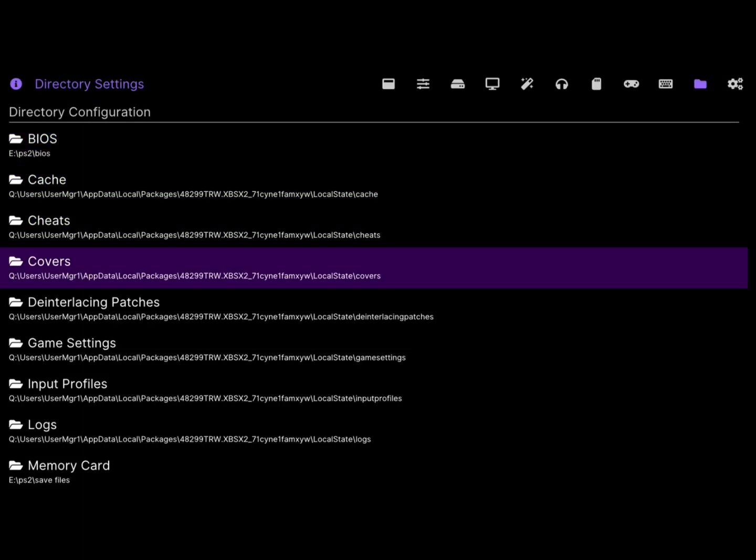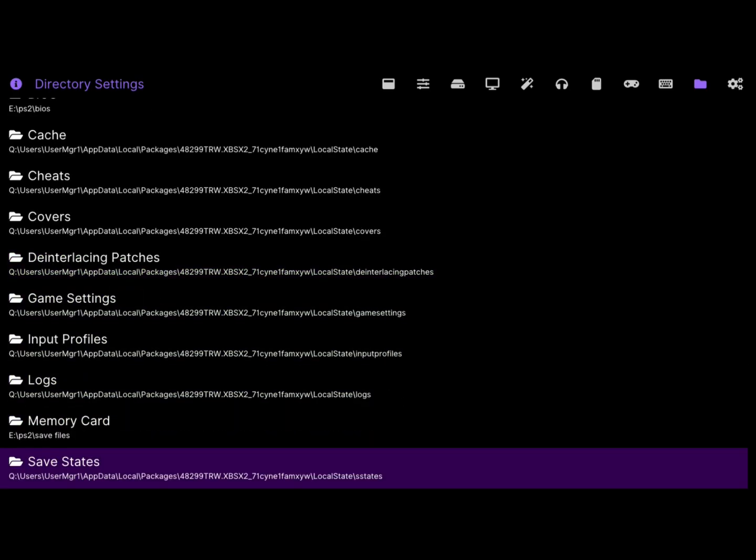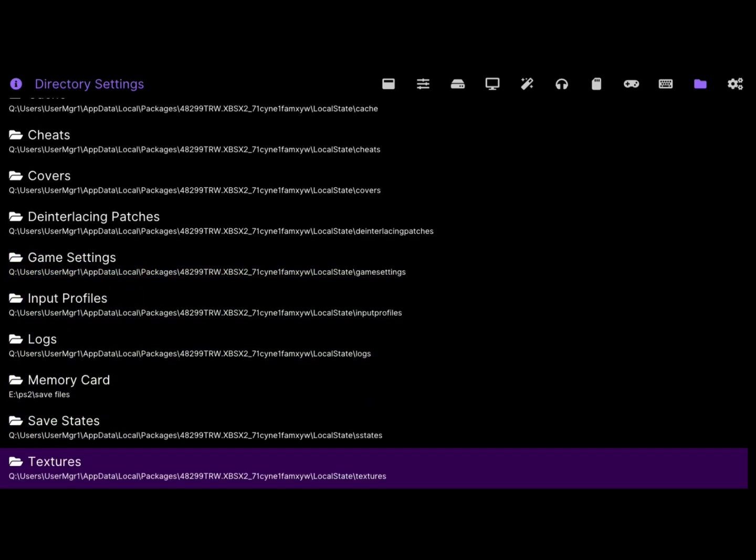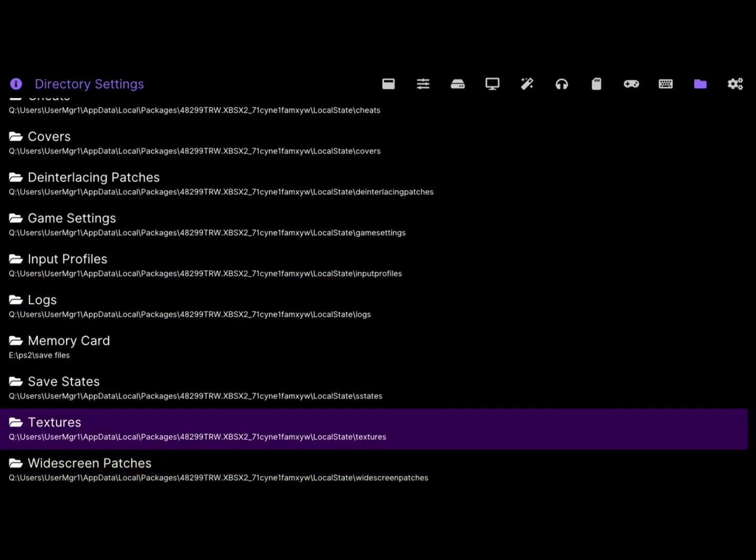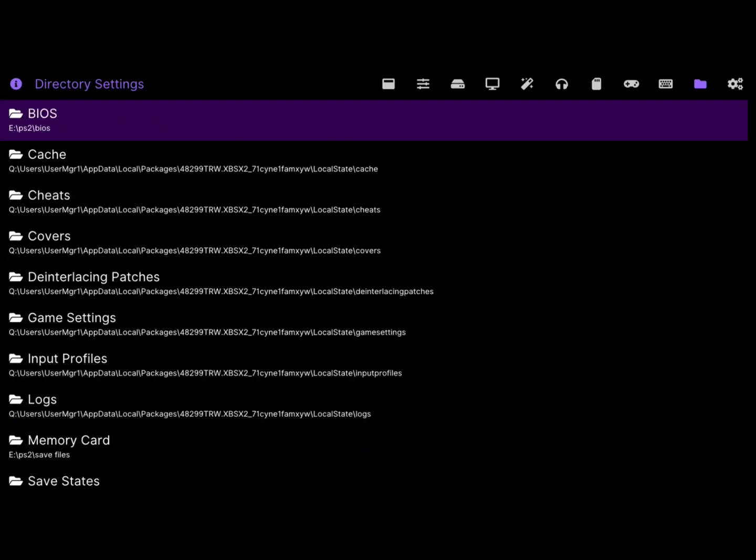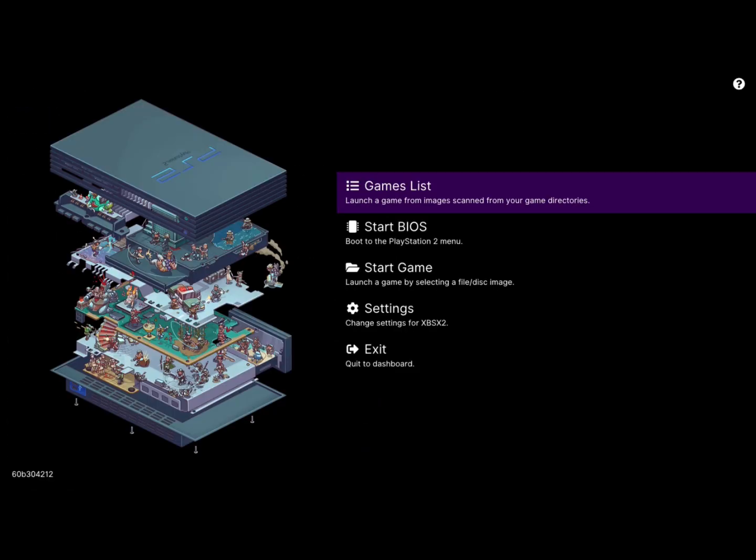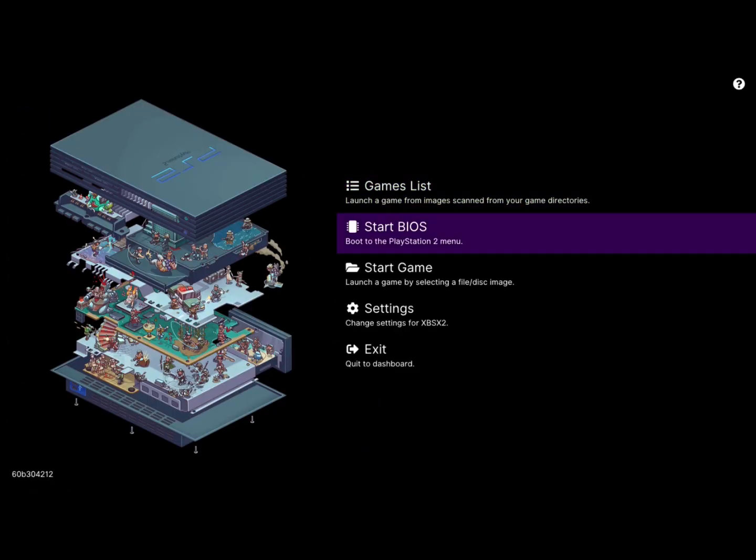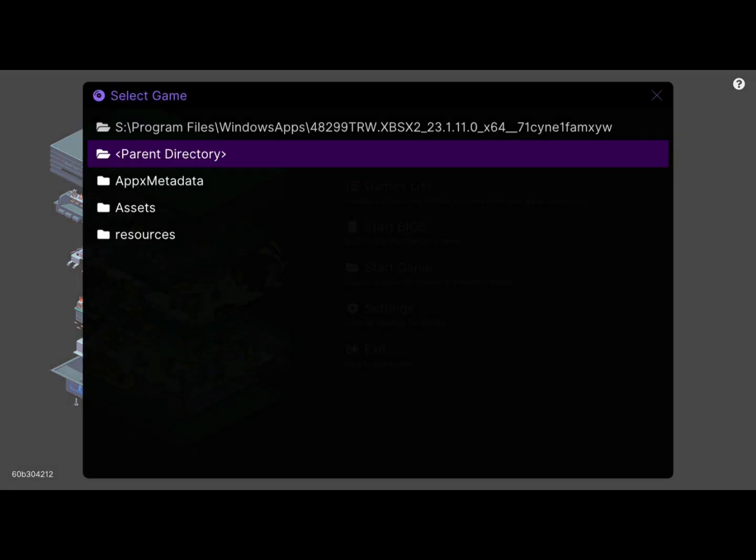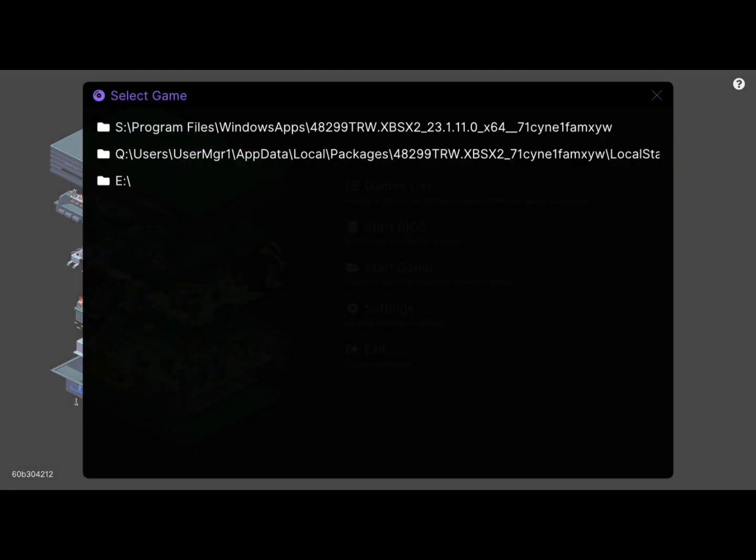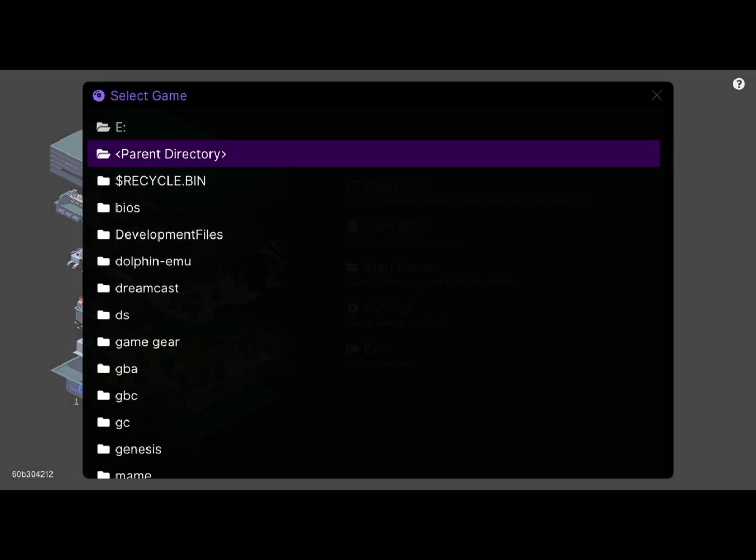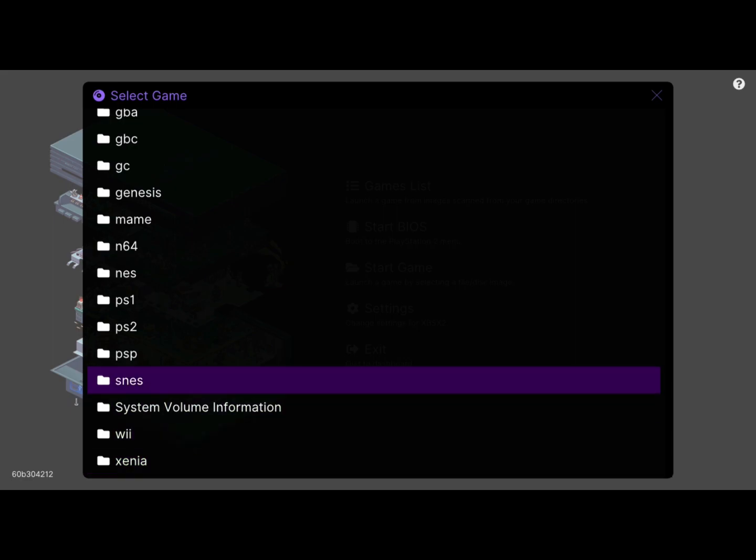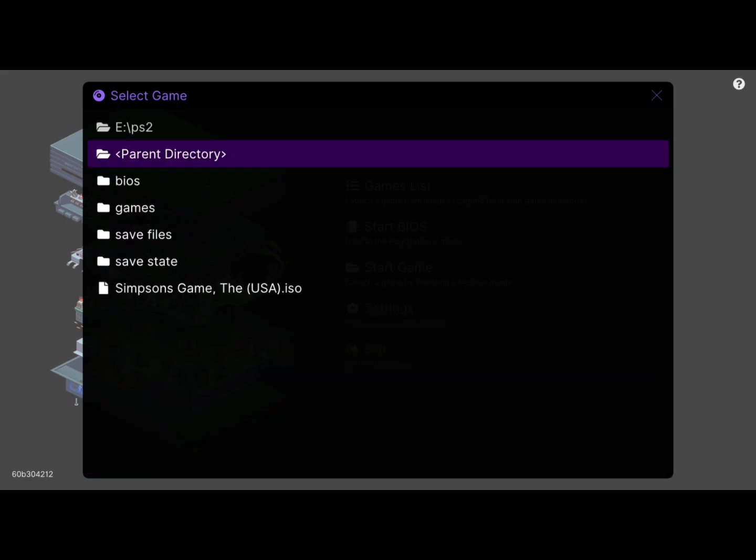Here, you're going to want to put in certain things. So I'd say for sure put in your saves. You can add cheats here and different game settings and even texture packs. But yeah, that's it. After you got your BIOS and your game directory, you can just go play any PlayStation 2 game you have.